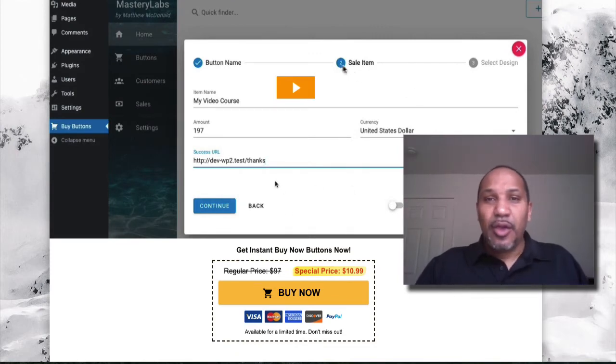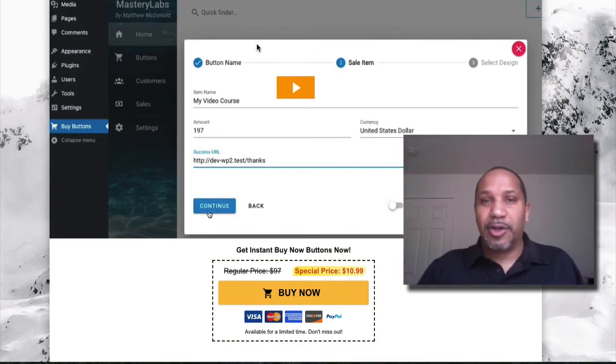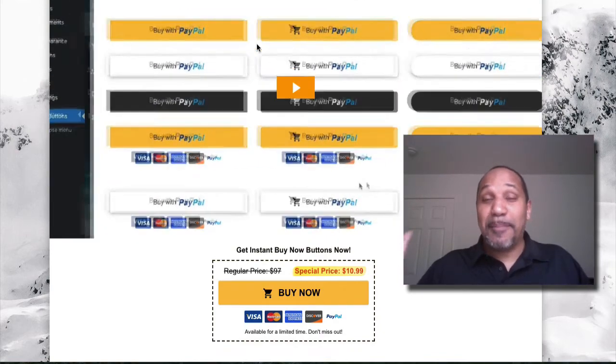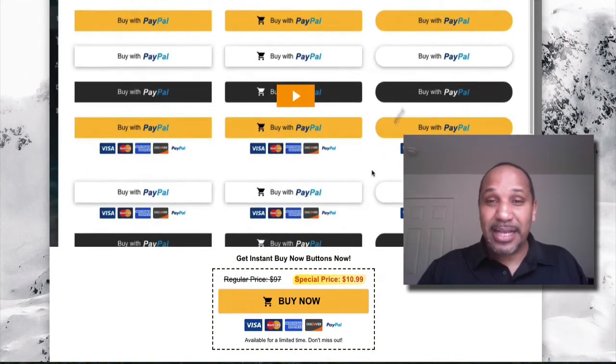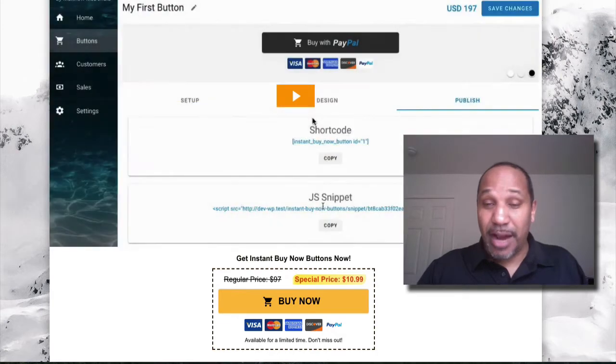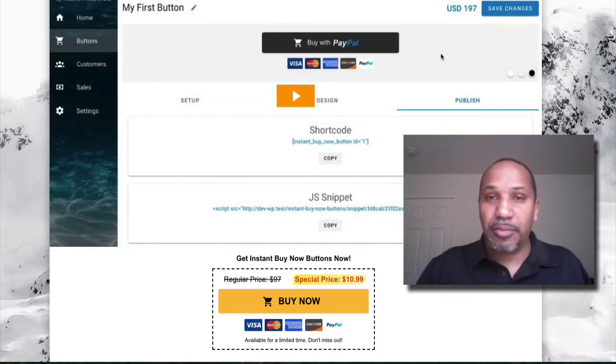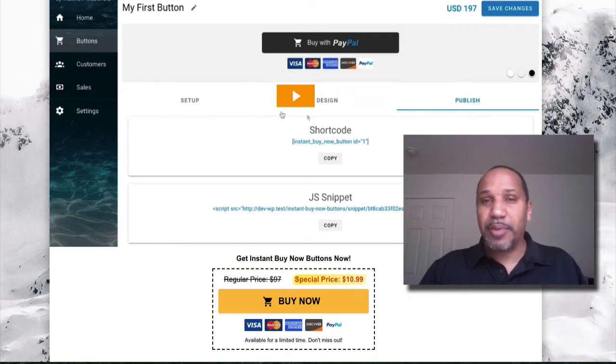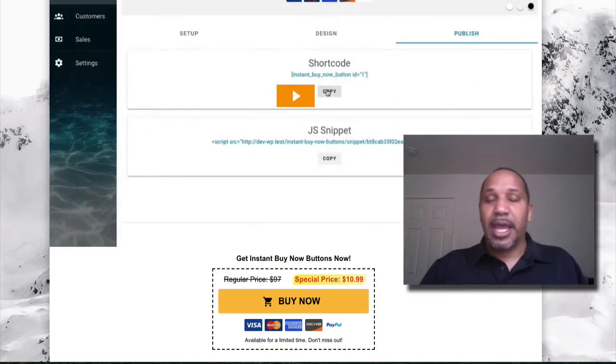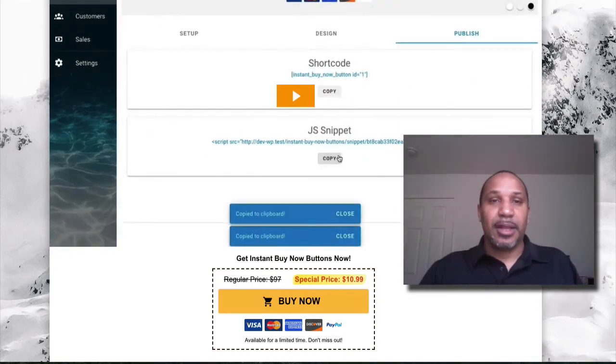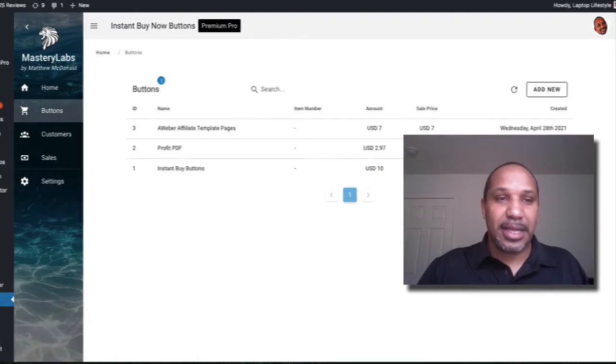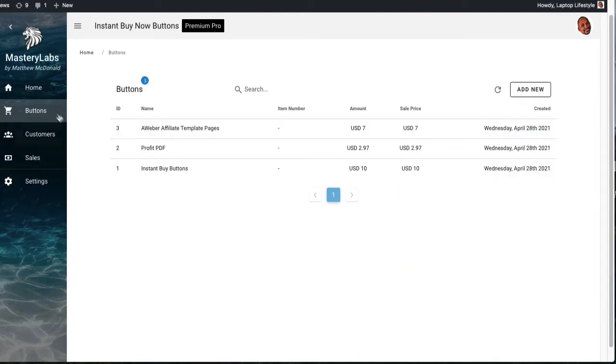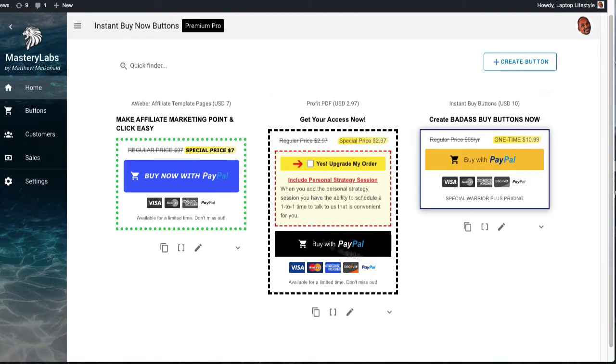So what is Instant Buy Now Buttons? Basically, you can put these literally badass high converting buttons that you see right on this screen right here right now. And you can put them on your websites, your pages, mainly WordPress, but you can also use the script and put it on different page builders. Let me go in right over here. I've been messing around with the plugin. As you can see, I got a few of these buttons already made.